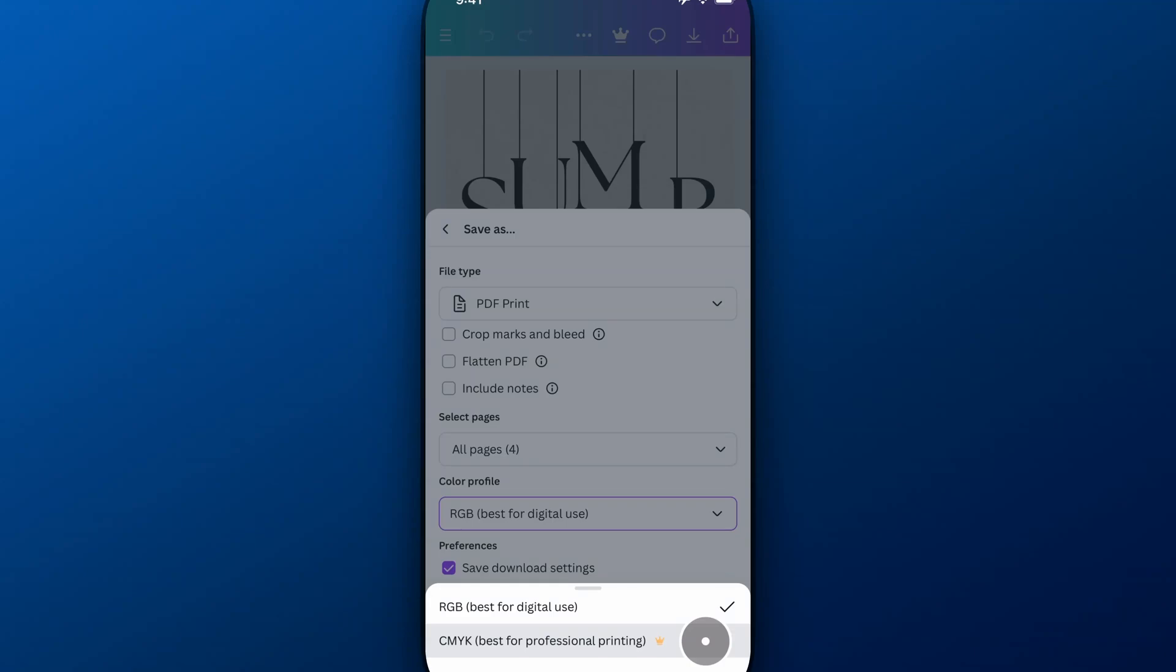You can try it for free with the link in the description or top comment if you need it right now but CMYK does require Canva Pro.